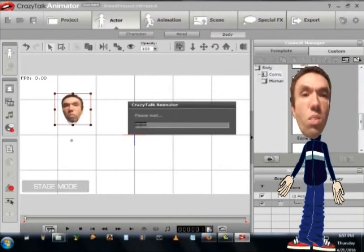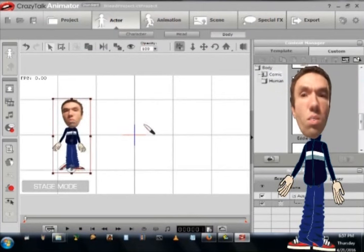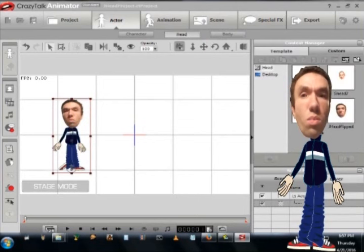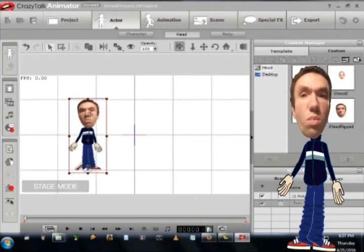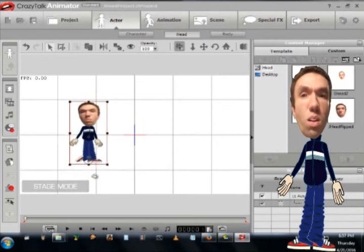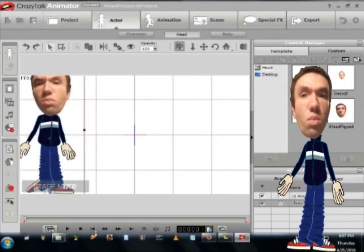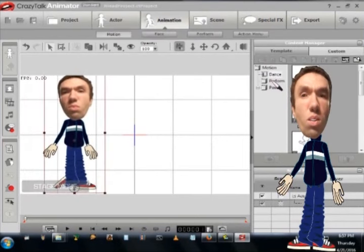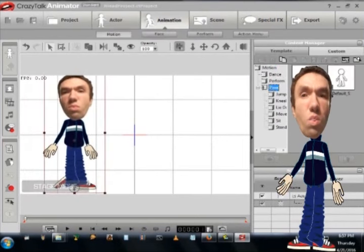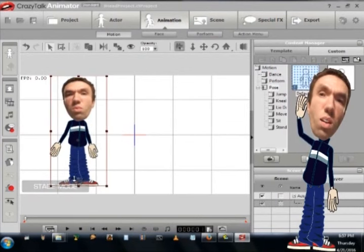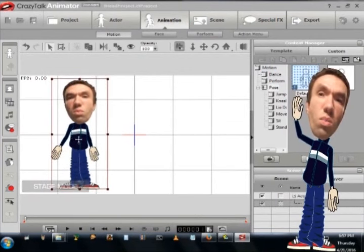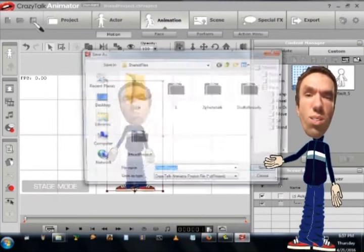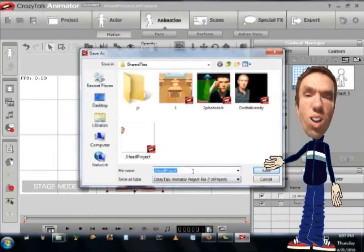Then I went to the body type and select a body. And you can also just select the actor first and pick a character. Then go to the head tab and bring up your custom head from the custom tab. So that works as well.